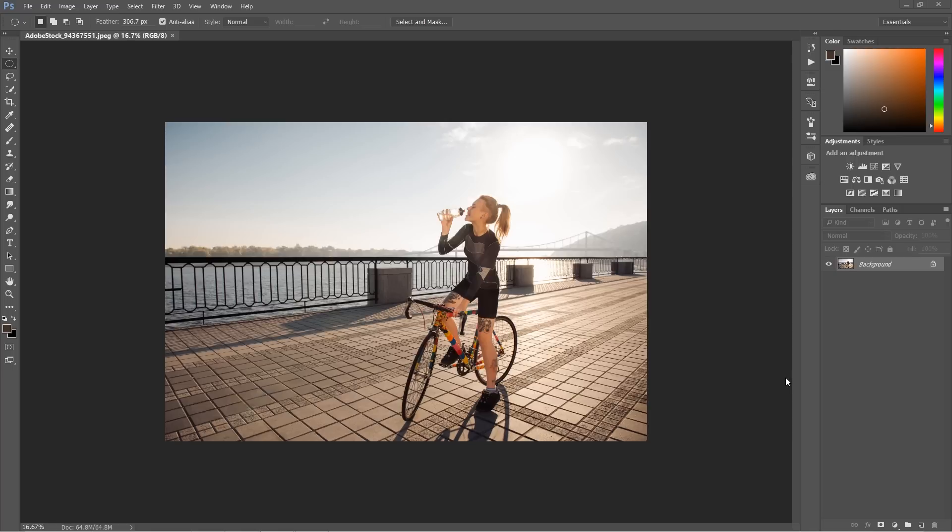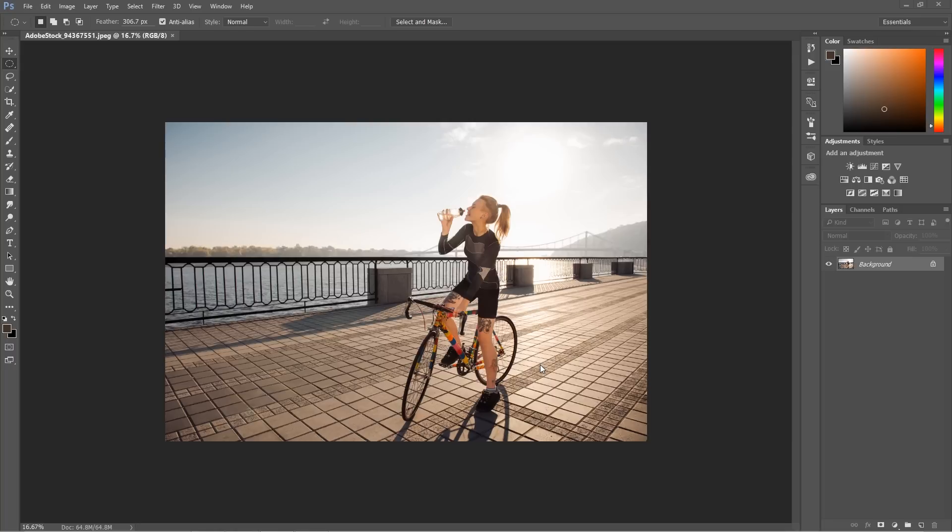Before we start working with colors, what I want you to do every time you're going to work is to look at the image and try to define the colors that exist on the image, on the shadows and on the highlights.